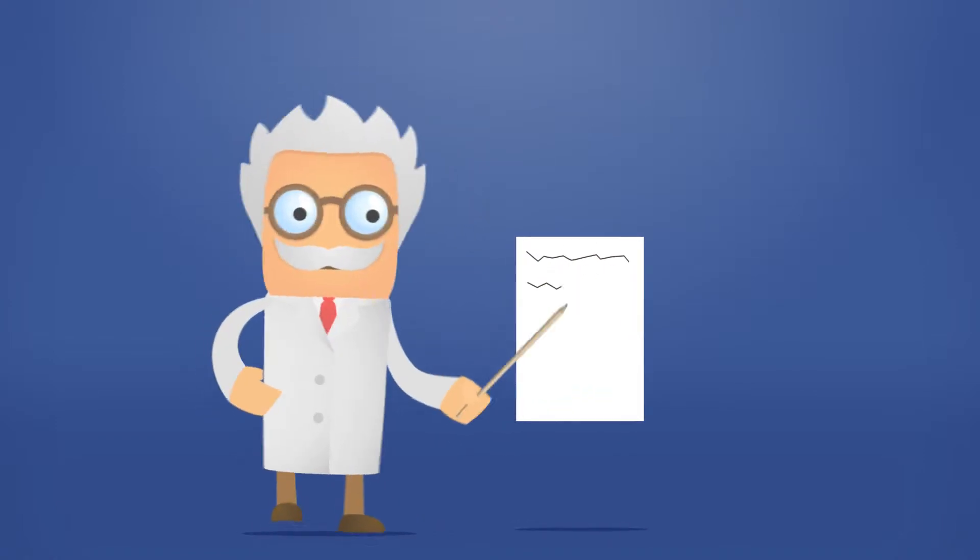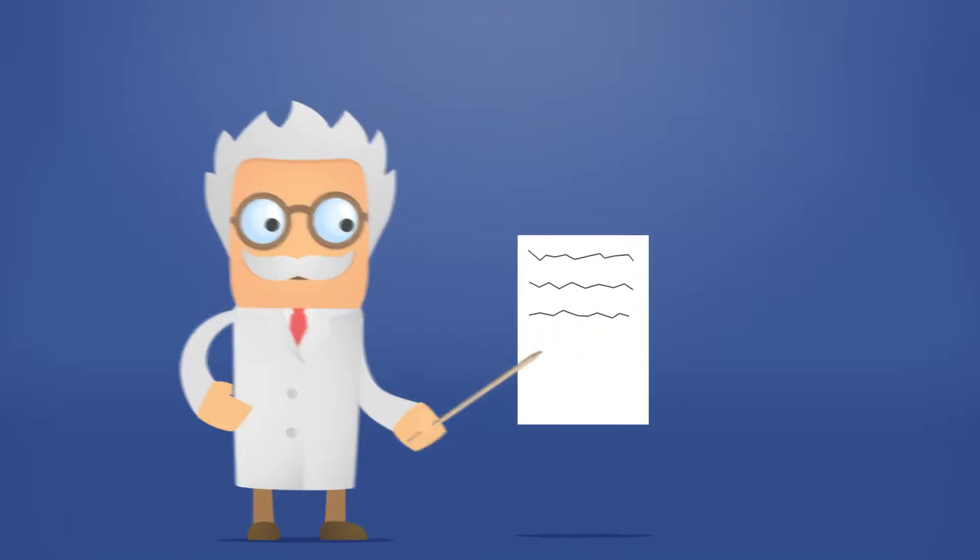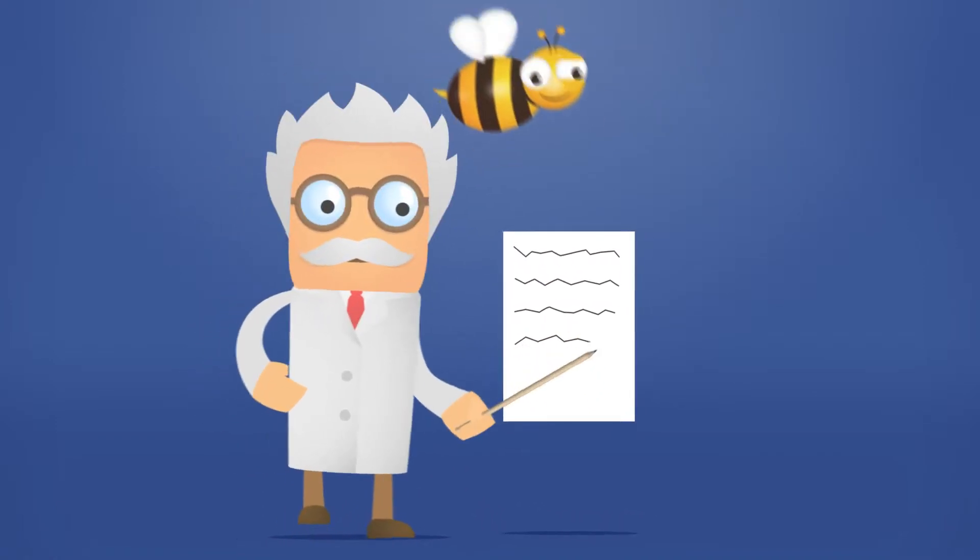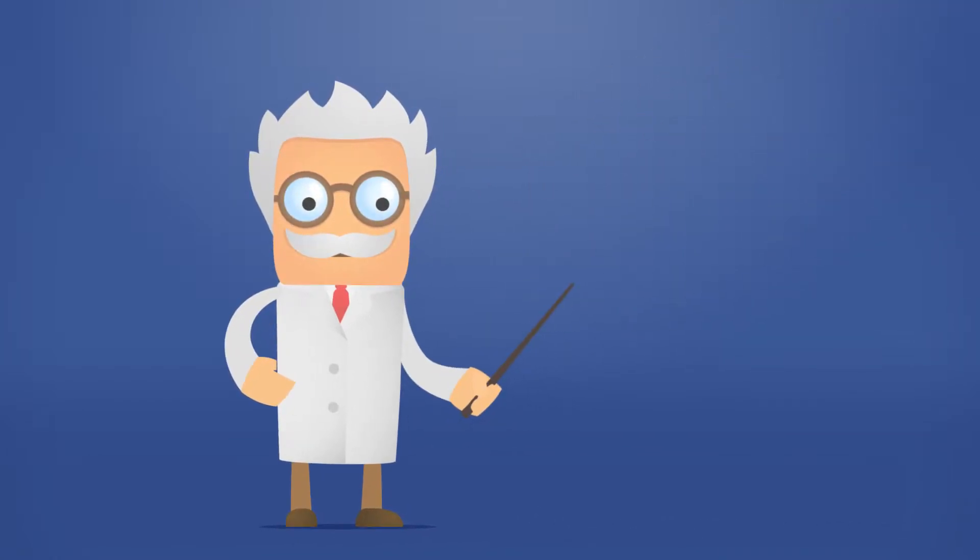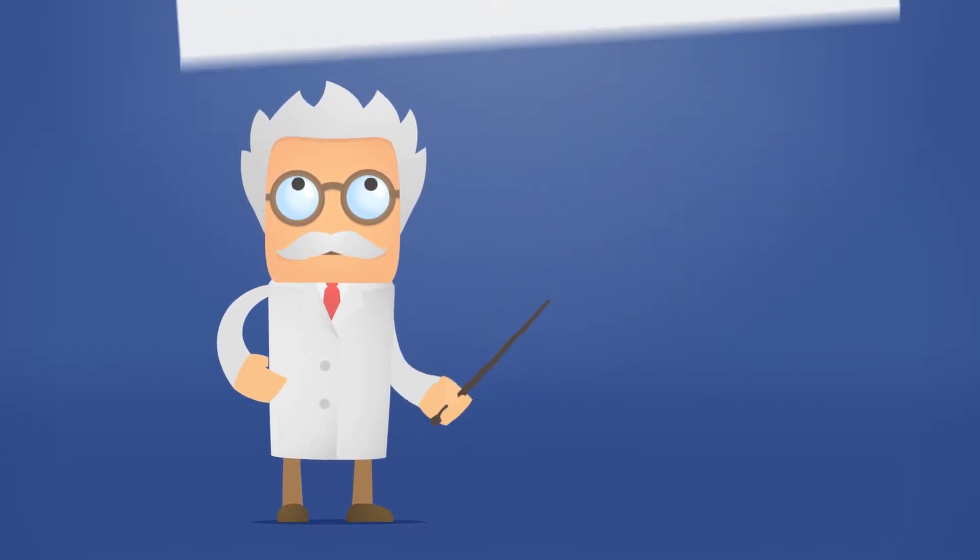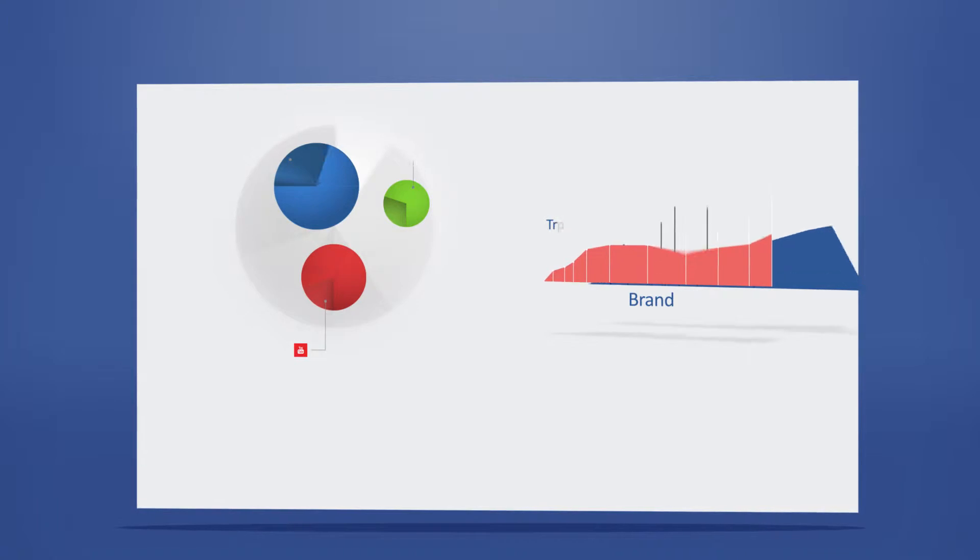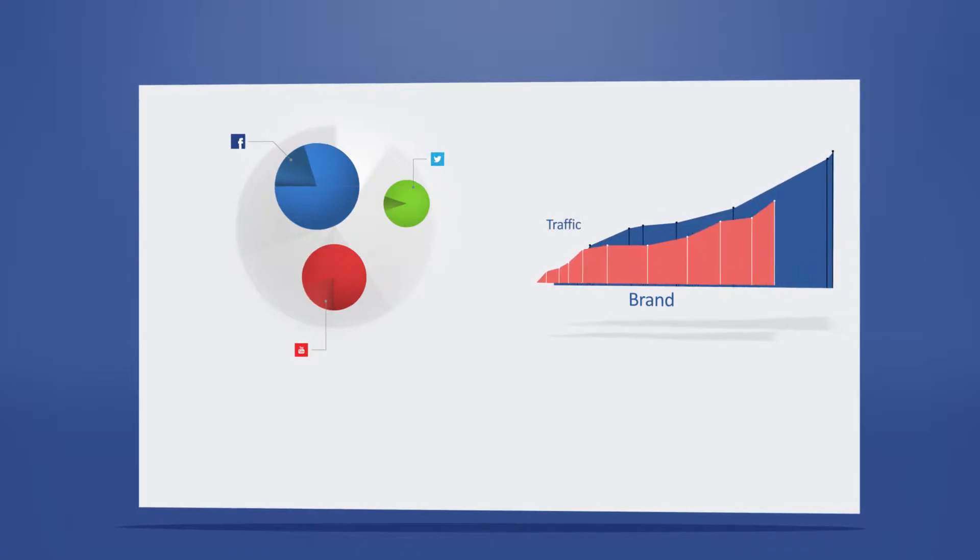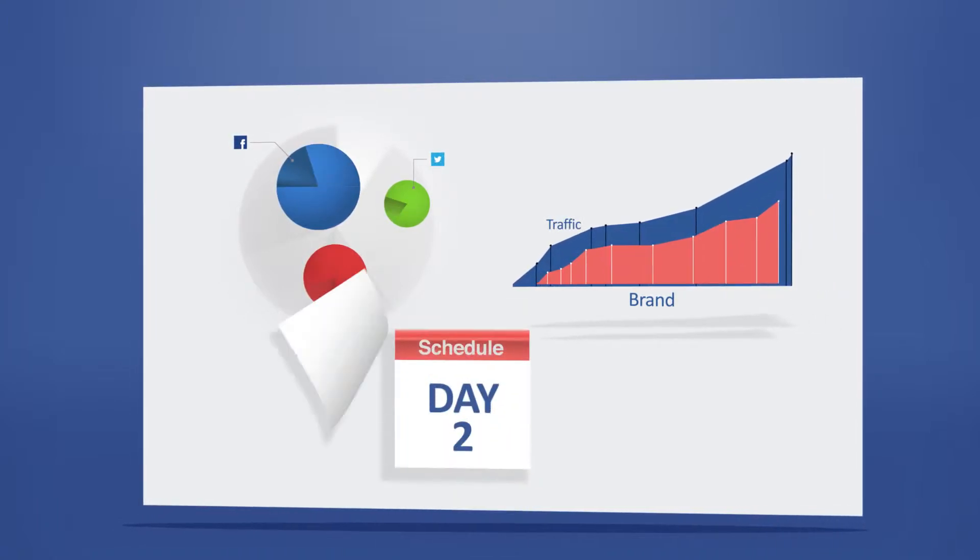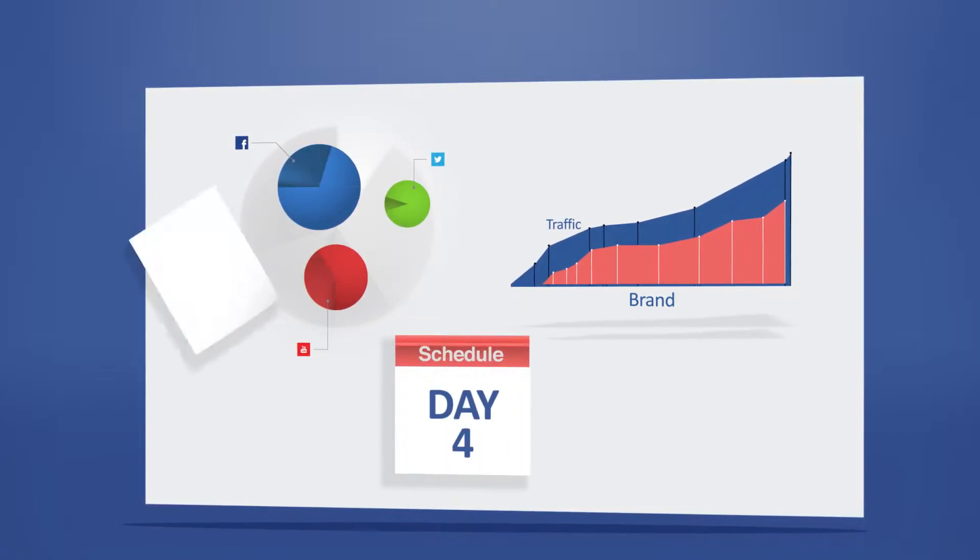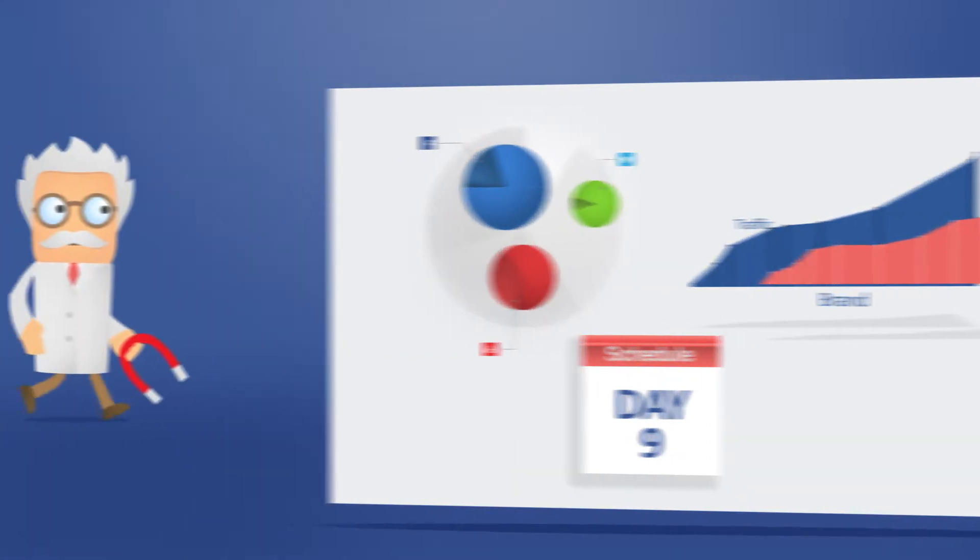We write daily promotional content just for you, creating an online buzz about your business. Our easy-to-use control panel allows you to monitor your campaign statistics, review our content, and even schedule your own posts.